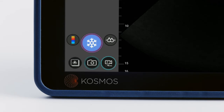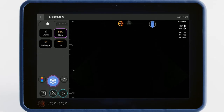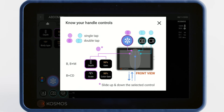There's a clue right on the screen to remind you of the handle controls. Icons with a purple border are controlled by the left button. Icons with a teal border are controlled by the right button. A single border refers to a single tap and a double border refers to a double tap. For a review of the handle controls, tap the blue handle control icon at any time.